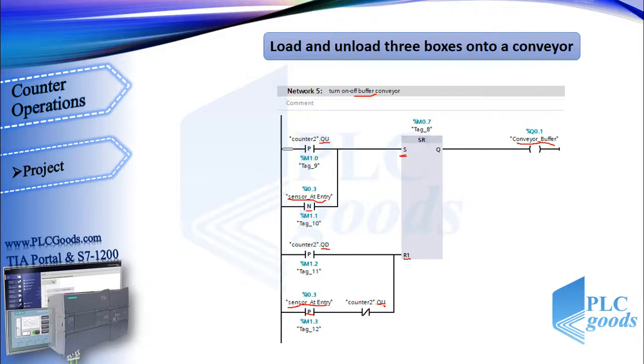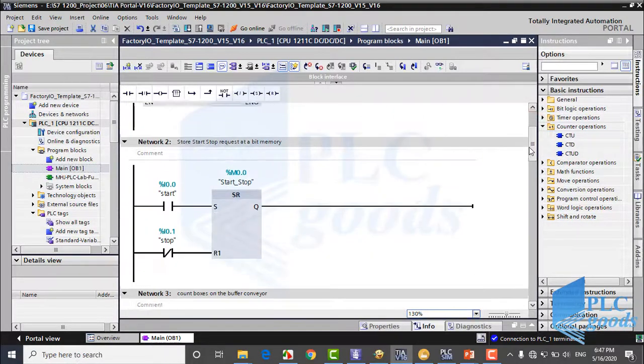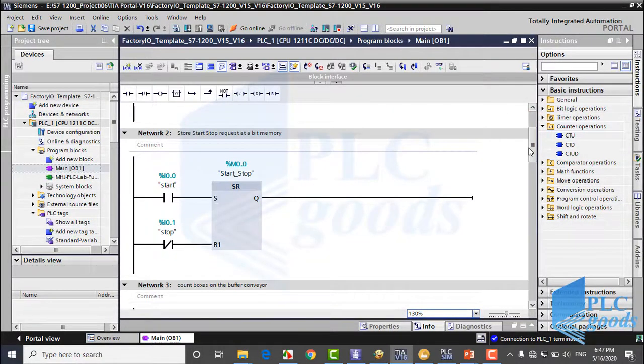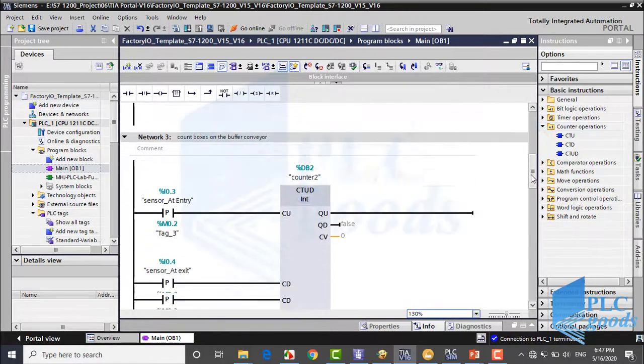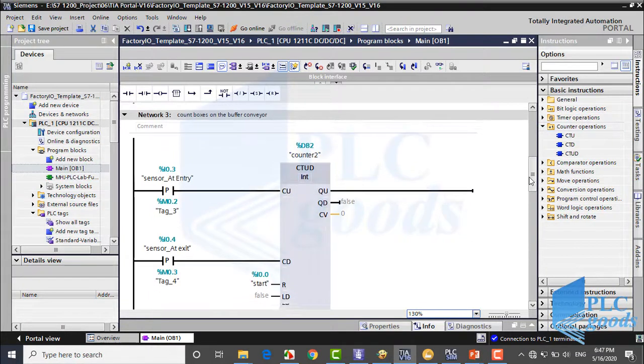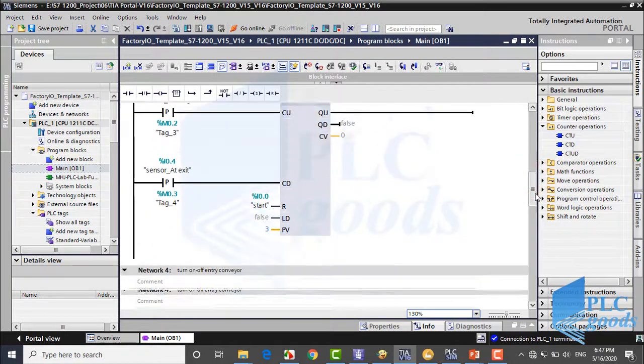Well, what is this contact? Pay attention: we don't turn off this conveyor for the third box, because all three boxes must be moved. Alright, this was my program, which has been tested before.